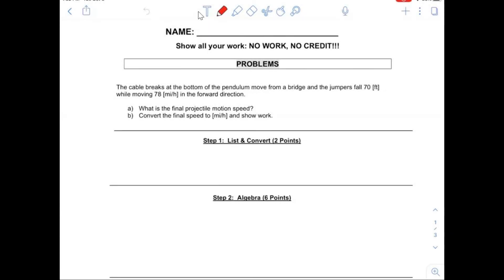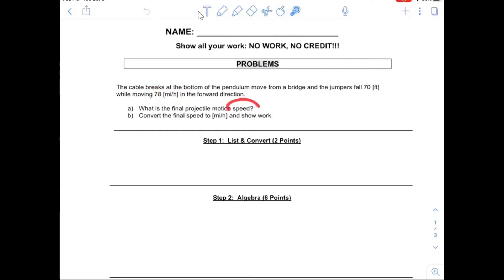Alright, so problem number seven is based upon a pendulum move. From a bridge, the jumpers fall 70 feet — these guys are going at 78 miles per hour. What's the final projectile motion speed? And then convert the final speed to miles per hour.